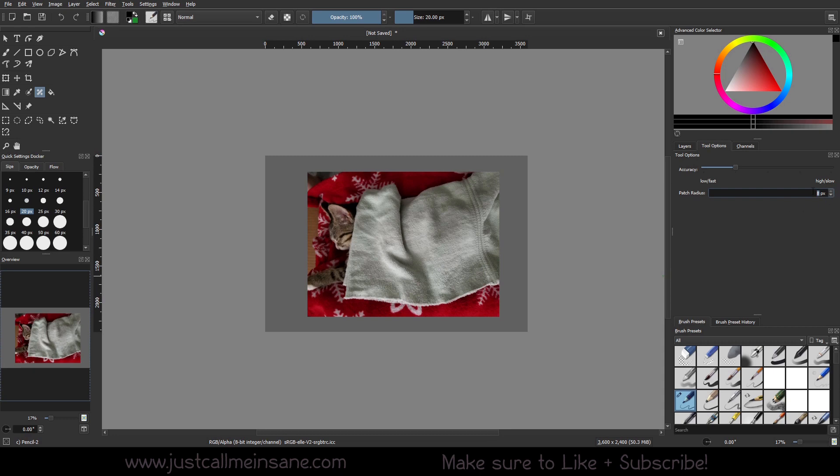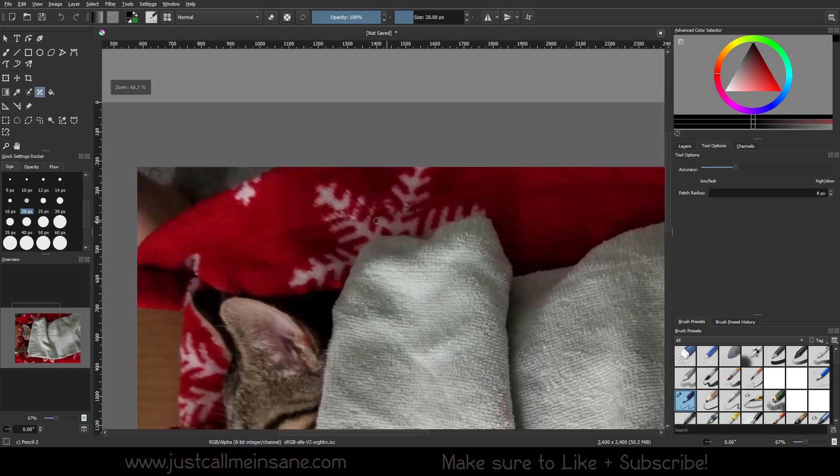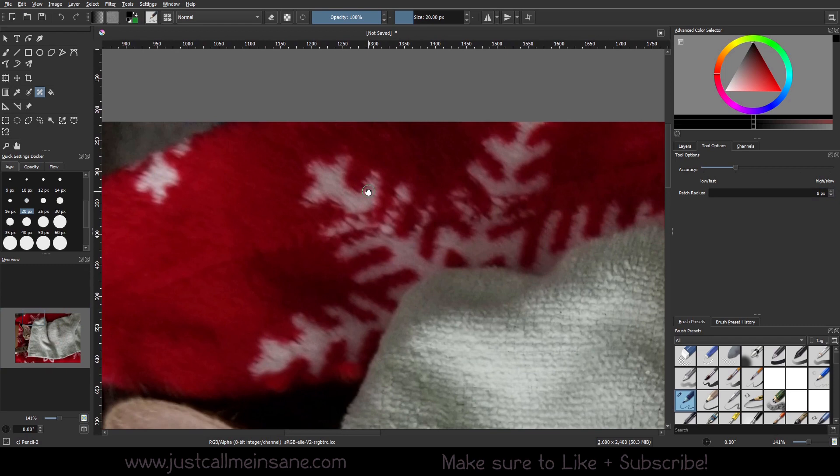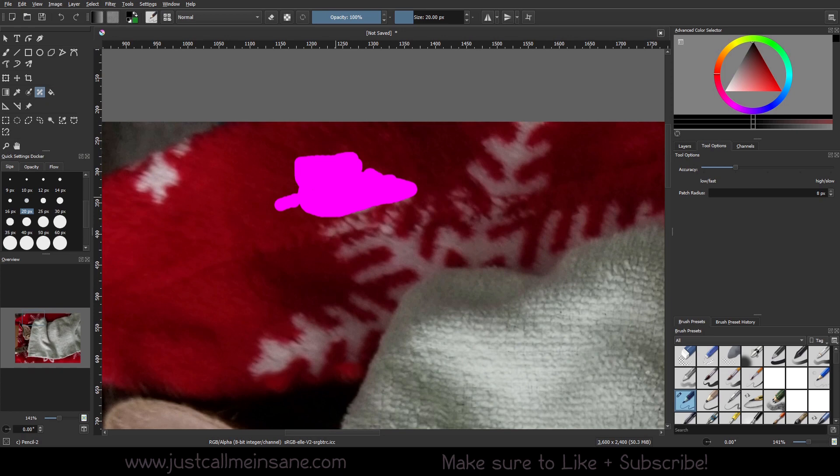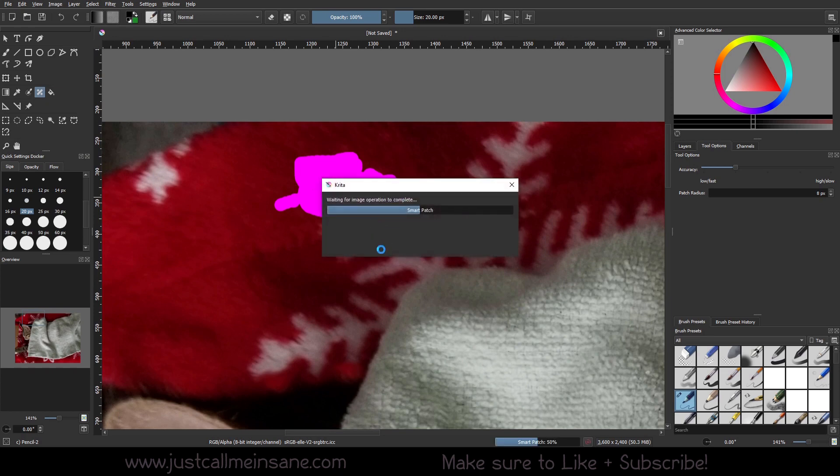I'm gonna move the patch radius up to 8. So what this tells the smart patch tool is it needs to sample at least 8 pixels away from the brush stroke that I'm making or the area I'm defining. So if I go ahead and scribble over this, 8 pixels outside of this it's going to sample, which means it might actually sample some of this as well.